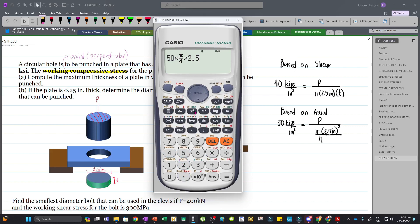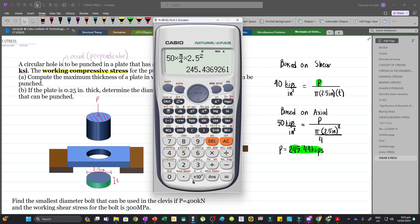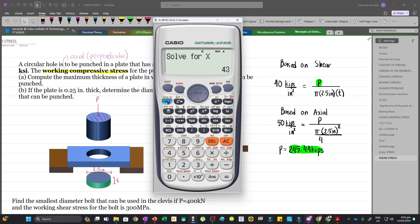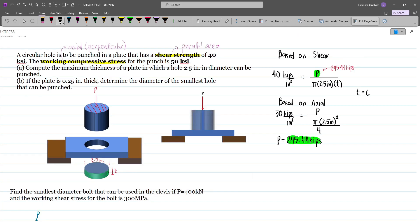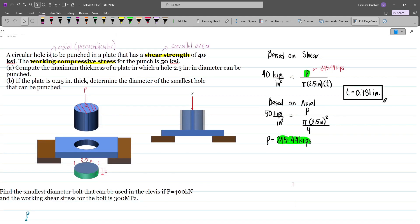Using our calculators: 50 times π over 4 times 2.5 inches squared equals 245.44 kips. Substituting this back into the shear equation, we have 40 equals 245.44 kips divided by π times 2.5 times the thickness t. Solving for t gives 0.781 inches. So for part (a), the answer is 0.781 inches.